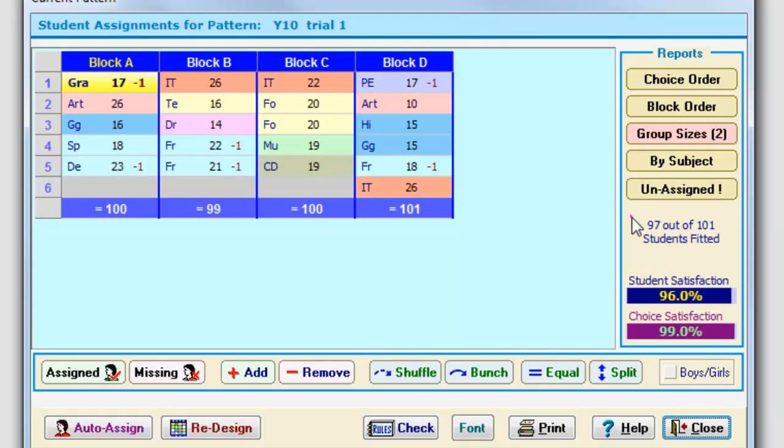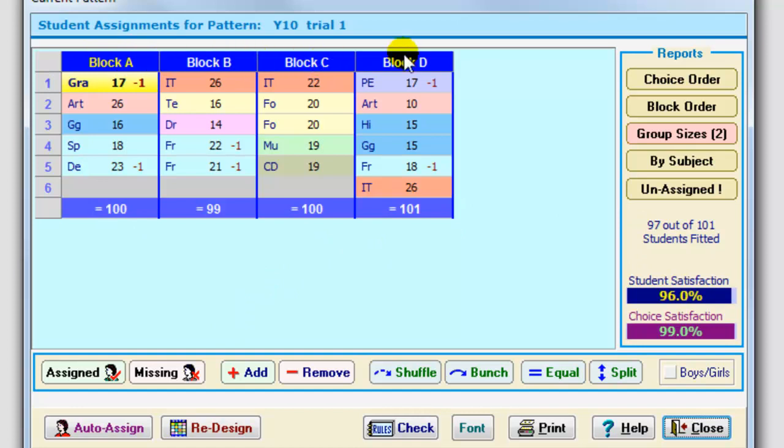Whichever method you use, and these are explained in the tutorial, you end up with a pattern, current pattern, which looks something like this. Here in block A, there's also block B, block C and block D. In block A, there's a graphics group, an art group, a geography group, a Spanish group and a German group. And the students have been assigned to those groups by options.